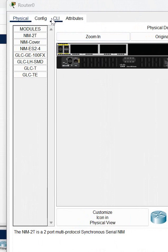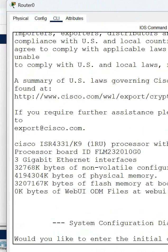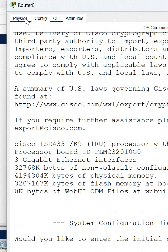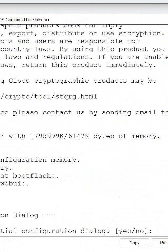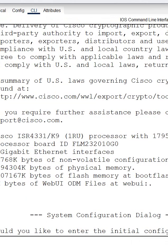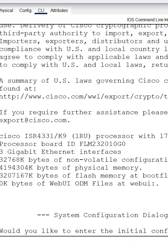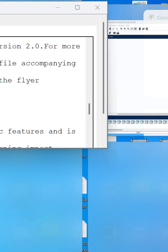Then click here CLI, so you can see this is the CLI of the router. You will get this type of interface: 'Would you like to enter the initial configuration?'